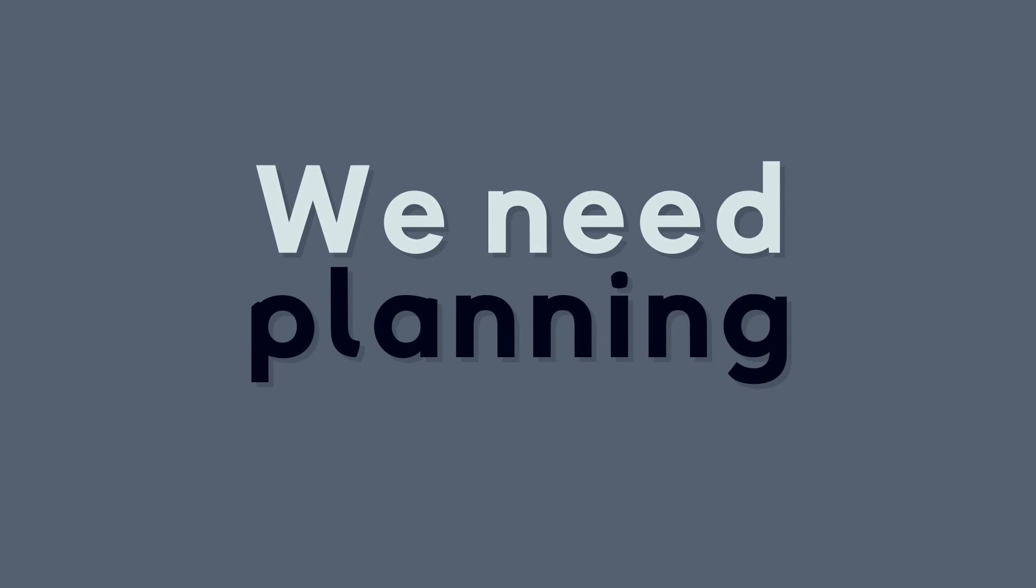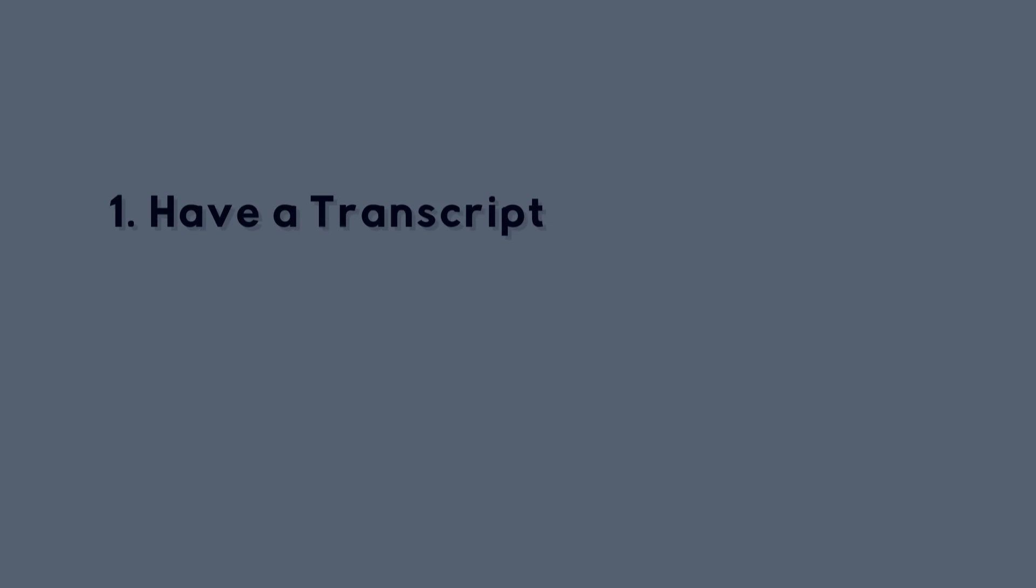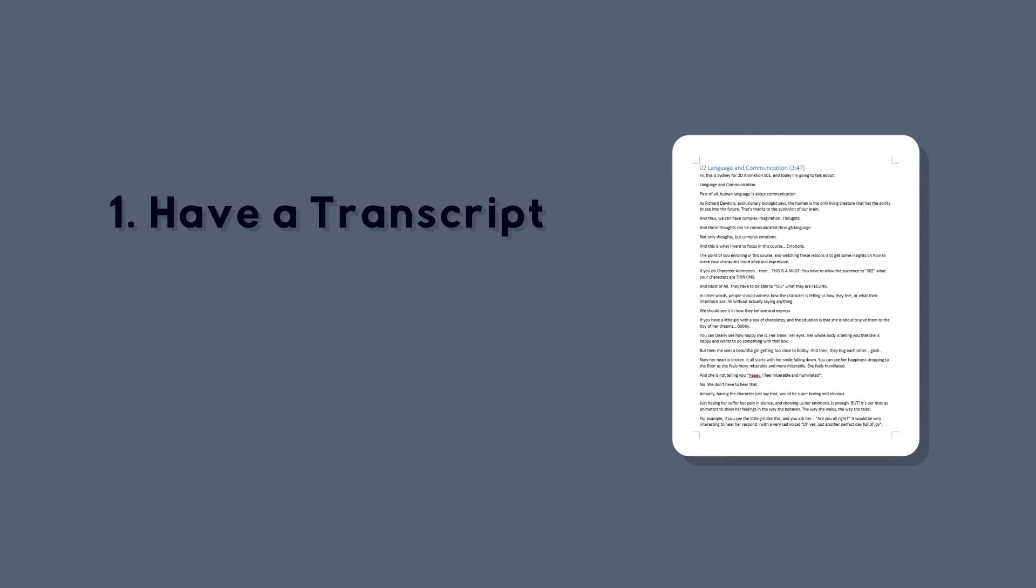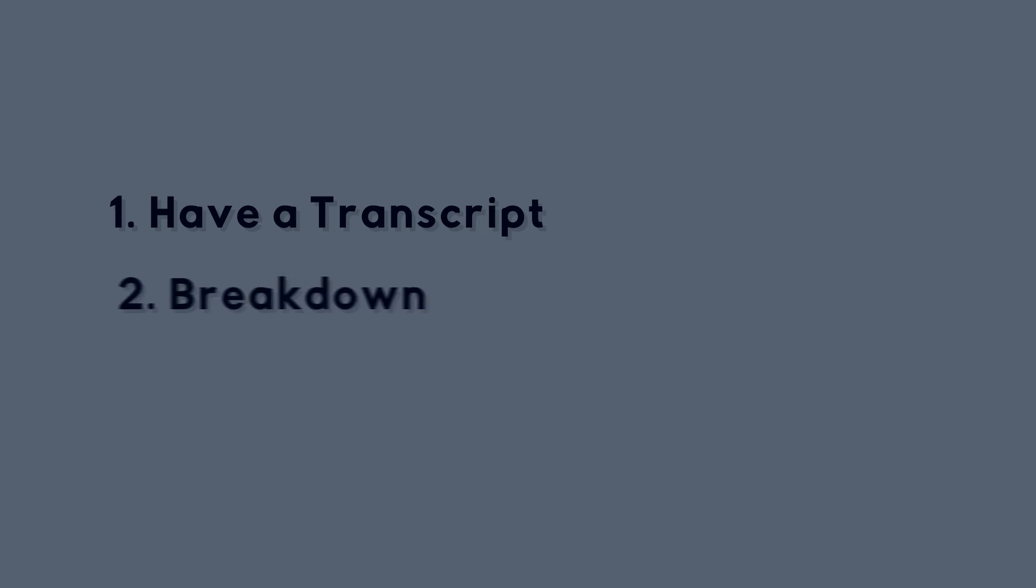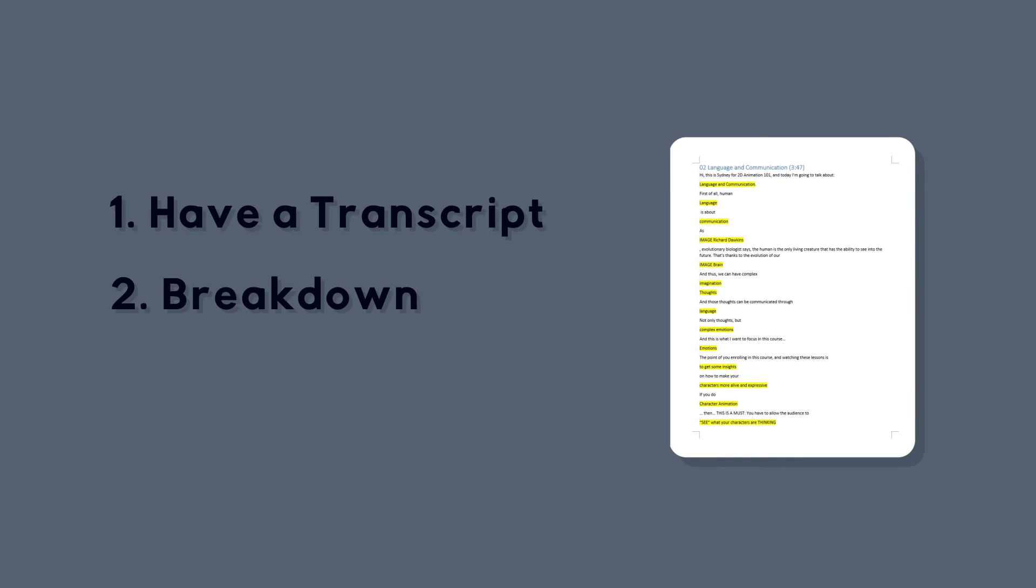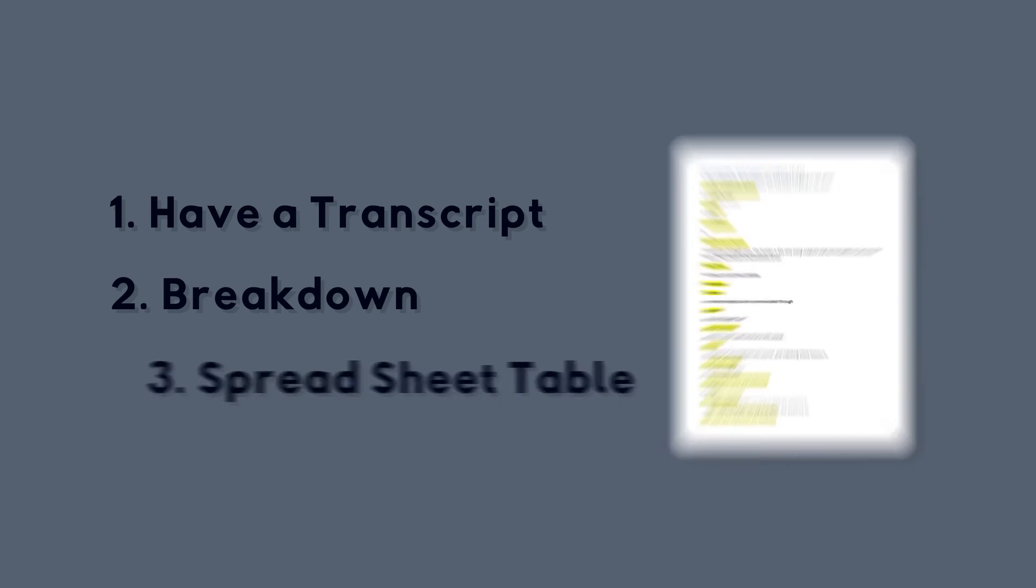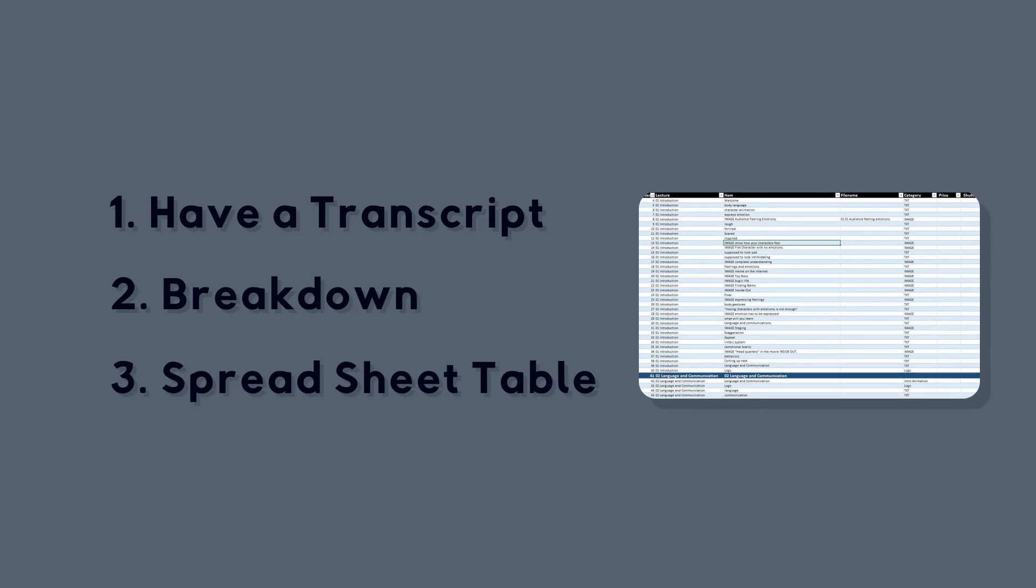The way to do it is to have a transcript of the audio for your lessons, or the narration of your YouTube video. Once you have that, you do a breakdown, which I will teach you how to do in a later lesson. And then, after we have the breakdown, we will insert all the data into a spreadsheet.